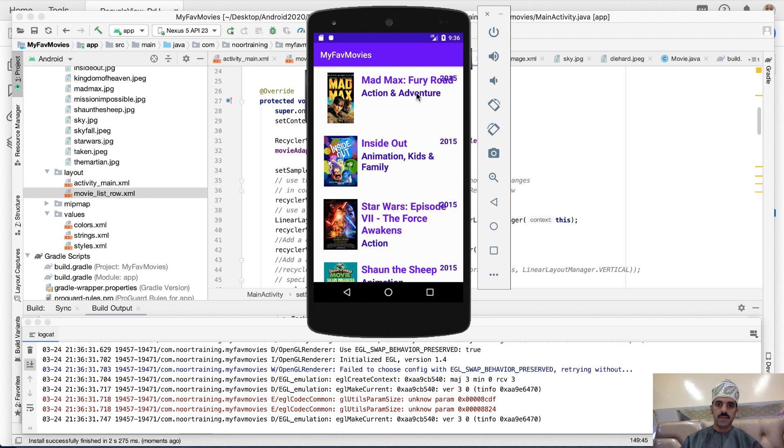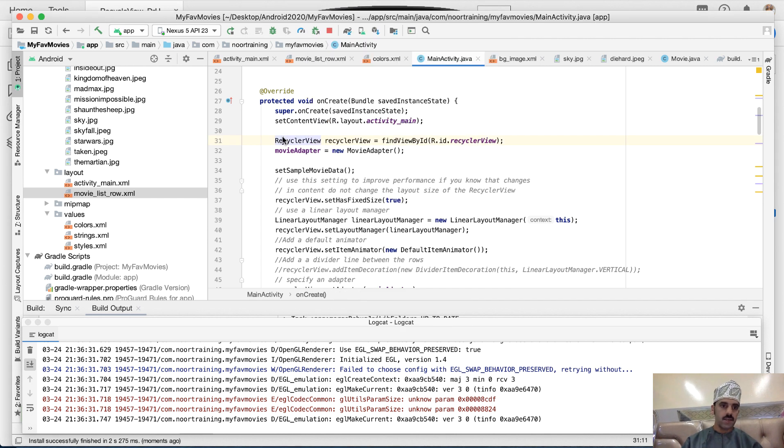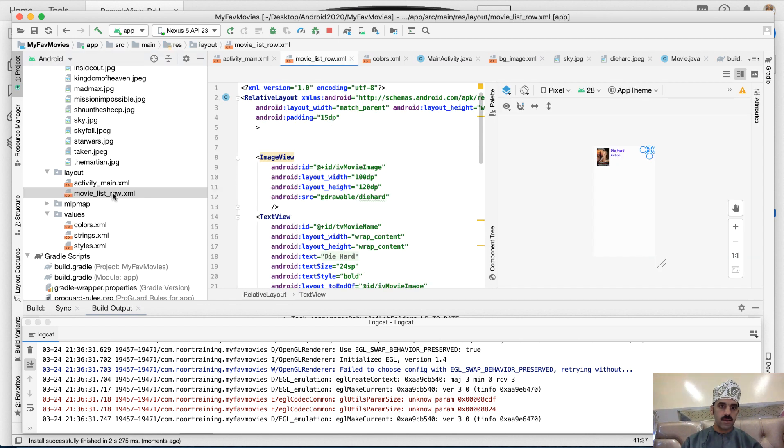But as you can see it needs some work. The text sizes are way too big and we'll change some colors and many many other things. Okay, so let's go back to this layout file in here.